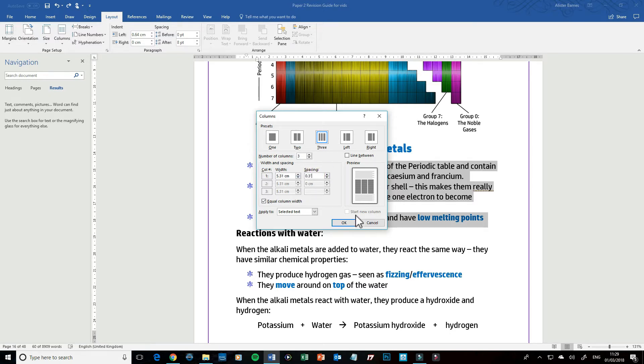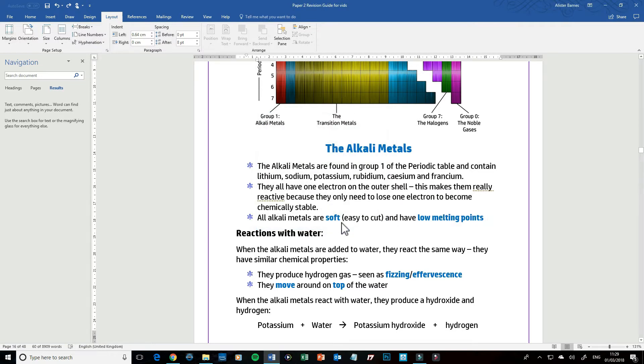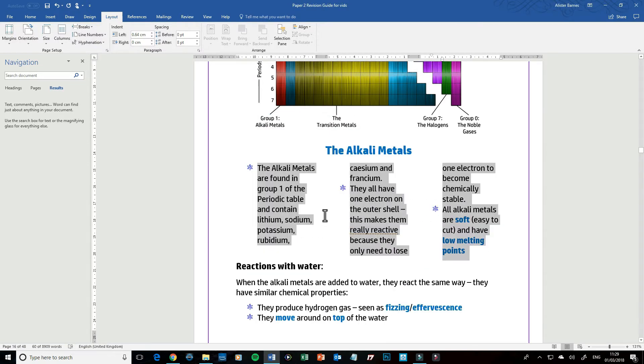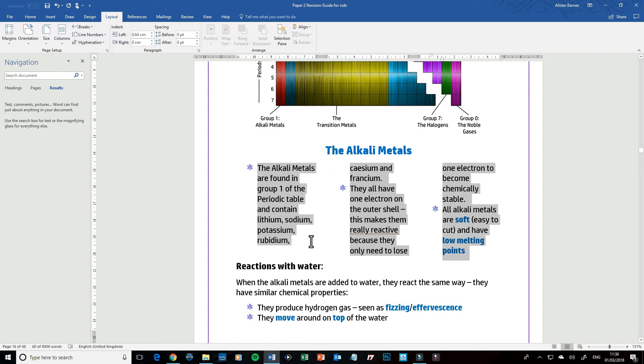And then I'm going to click OK. Now as you can see it's got them nice and evenly spaced out, but it's still not quite right. So let's say for example I wanted to make each bullet point the start of the next column.